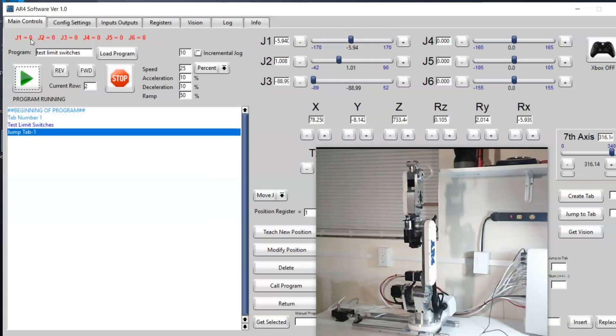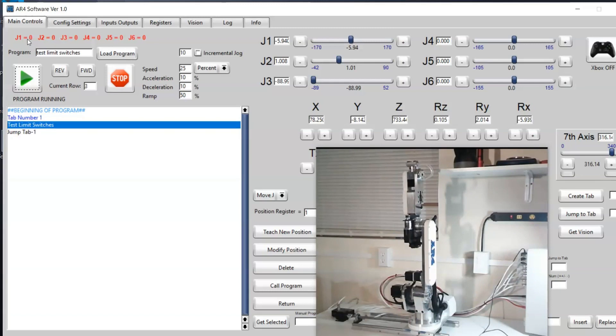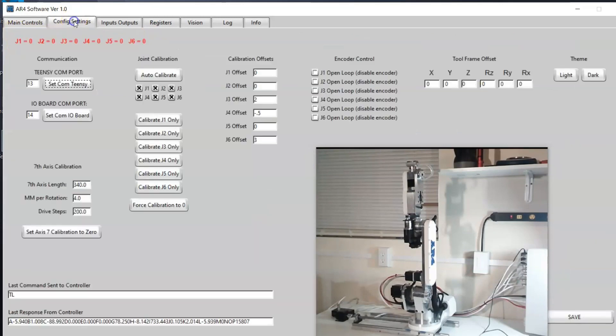This is just another troubleshooting tool to help you make sure that all of your limit switches are working. Once you've verified all of them are working you can come here to the config setting tab and hit auto calibrate and run through the auto calibration procedure.